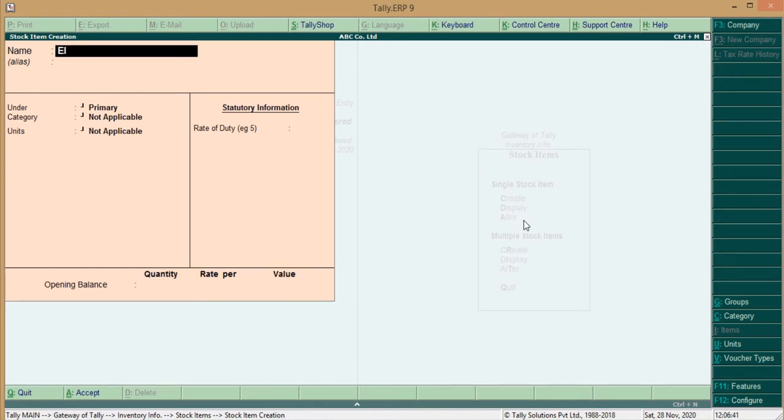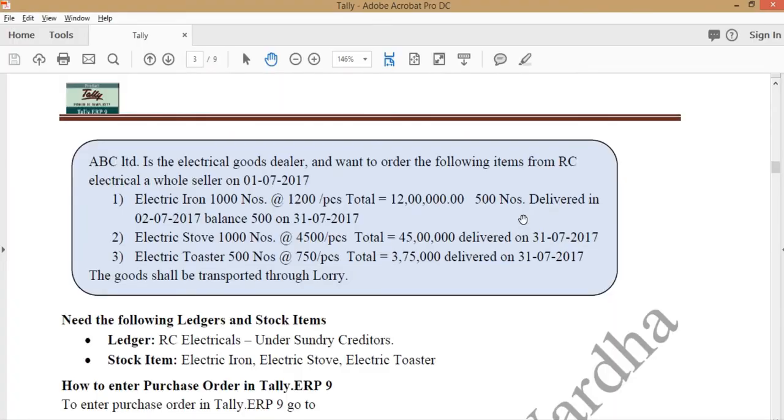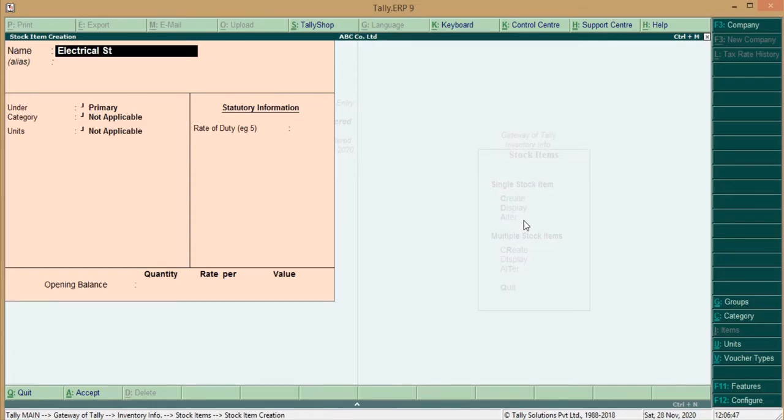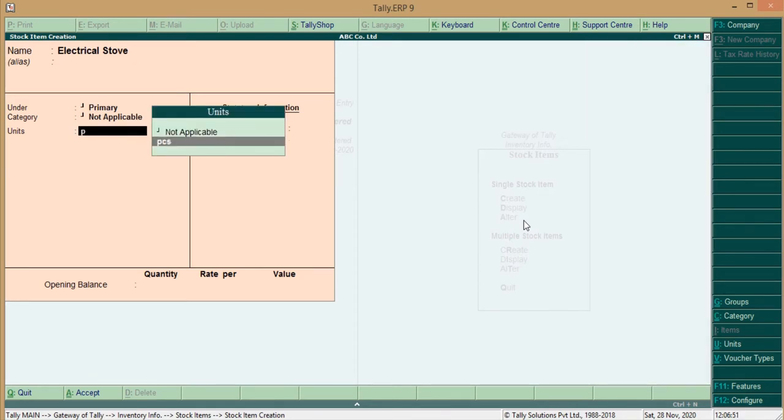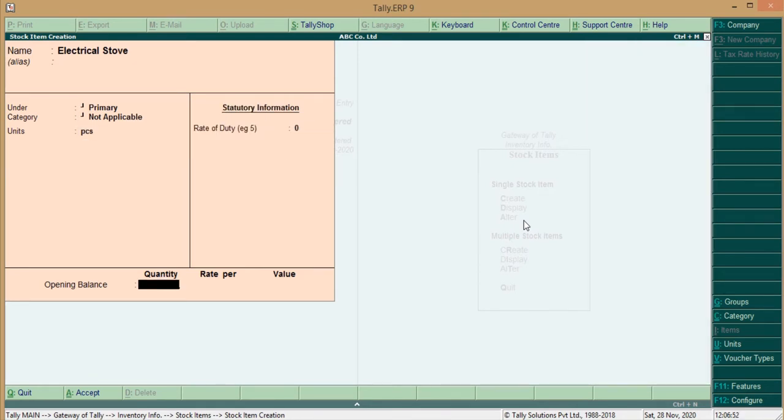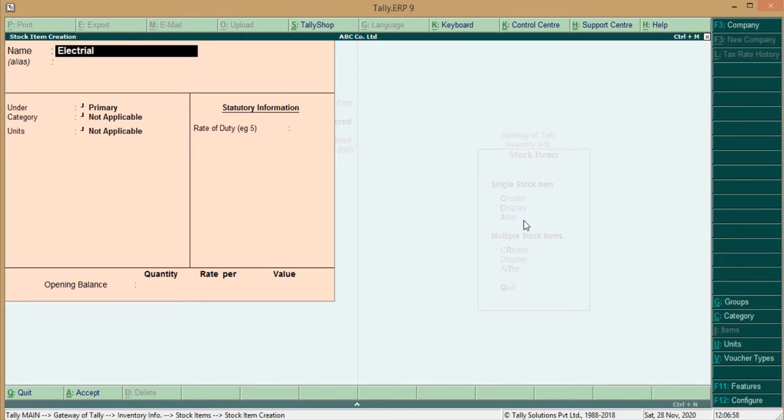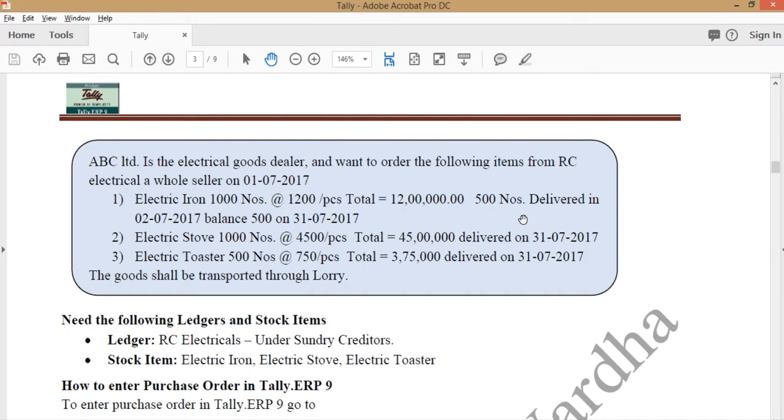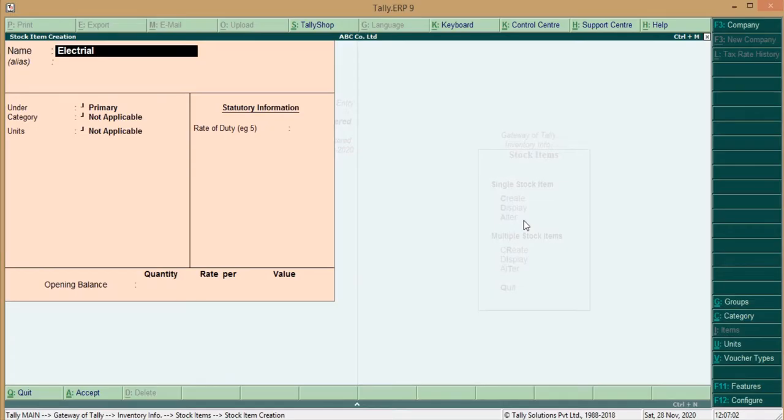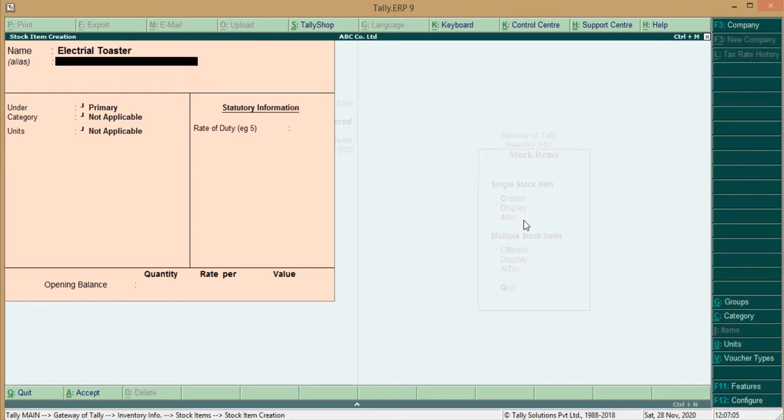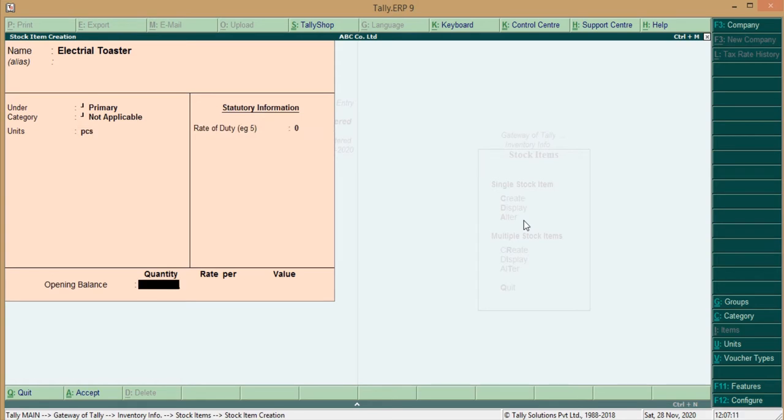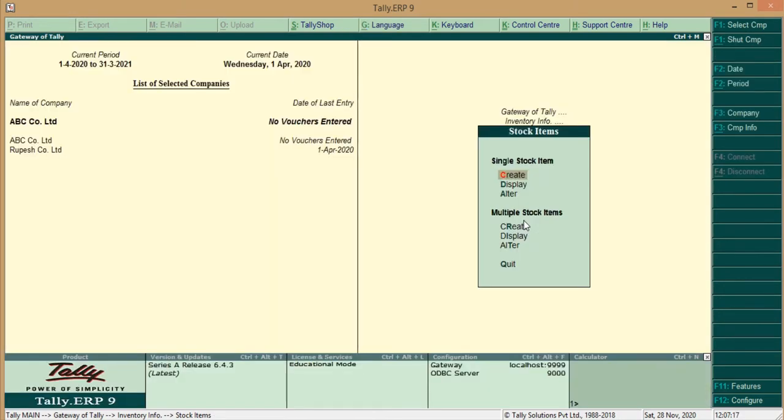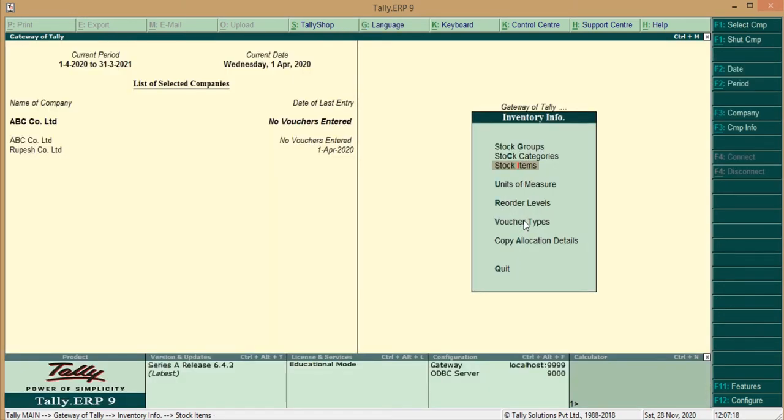Second Item, Electrical Stove. Same way, Unit Adds, Pieces. Third one, Electrical Toaster. Same, Under the Group Primary, Category Not Applicable, Unit, Pieces. So, here we create a Ledger, that is RC Electrical, Three Stock Items with Pieces, means Measure of Units.